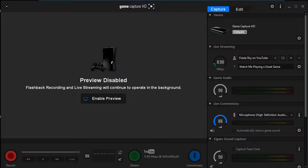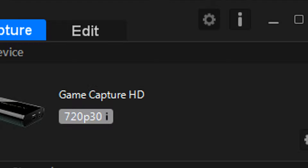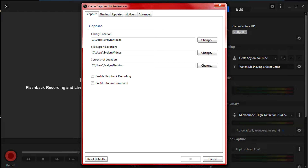First, you want to turn off your preview because you don't need it anyway — just turn it off. Then go to the settings and uncheck these two options. You don't need them; they will slow down your computer dramatically.